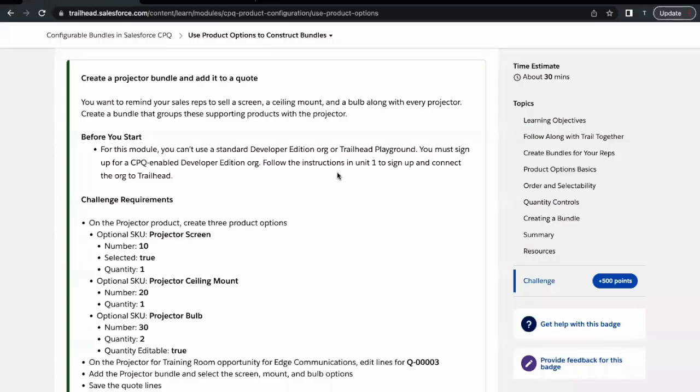Hello everyone, welcome back to another video of Trailhead explanation. In this video we are going to cover the unit 'Use Product Options to Construct Bundles.' This unit is from the module Configurable Bundles in Salesforce CPQ. In this unit we are going to go into how we can create a product bundle and associate certain products as product options to that particular bundle, and then add it into our quote line.